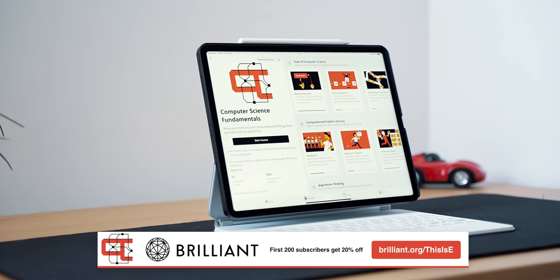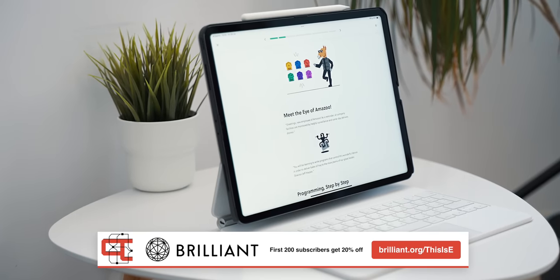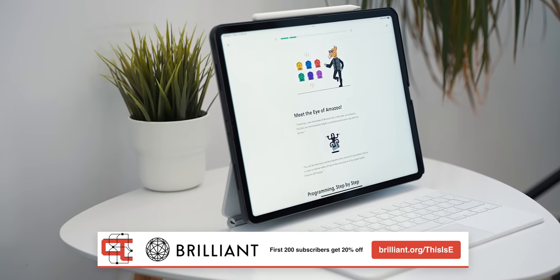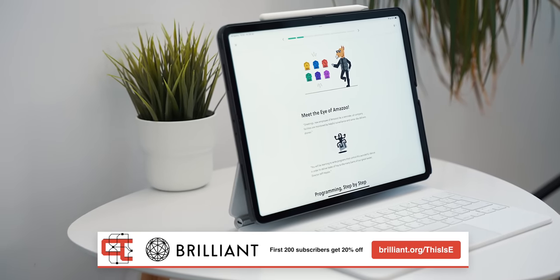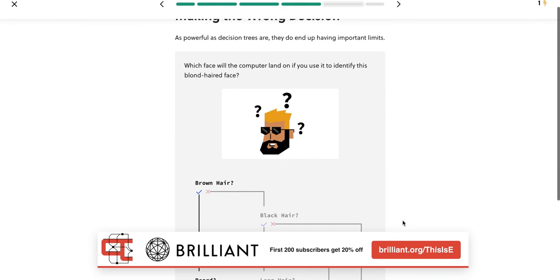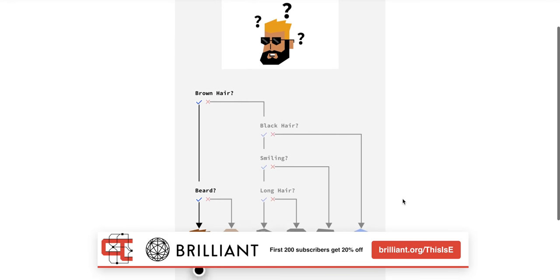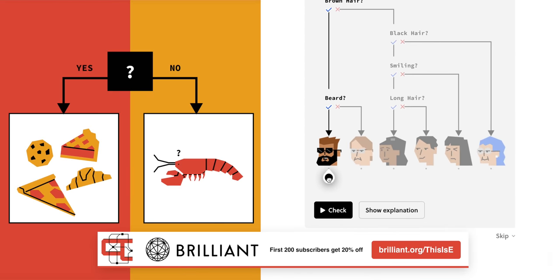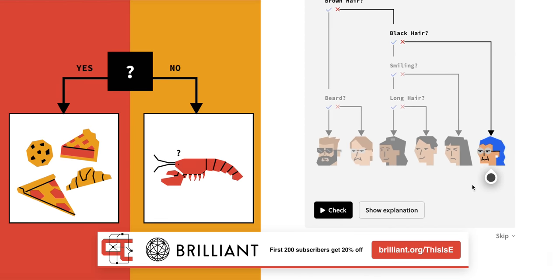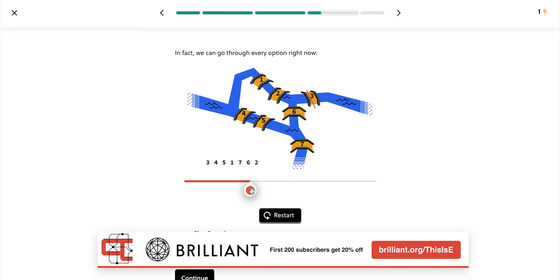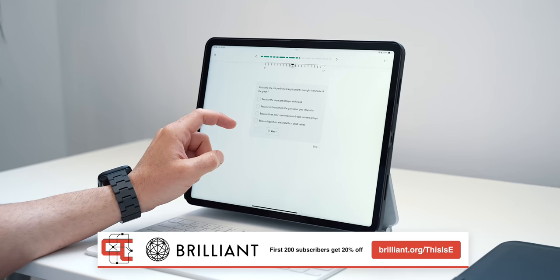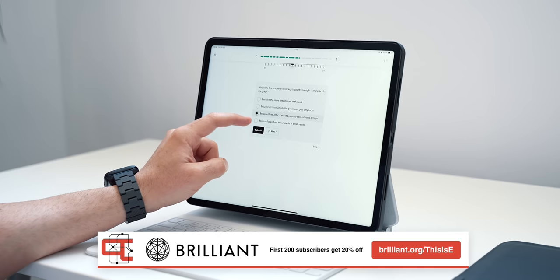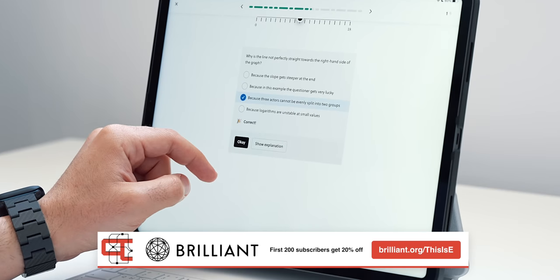That is, in fact, a key idea behind Brilliant's course on computer science fundamentals, splitting a problem in half in order to tackle the individual parts, a technique that computer scientists call divide and conquer. I've been knee-deep into this course recently, as it helps develop the problem-solving techniques needed to think like a computer scientist.